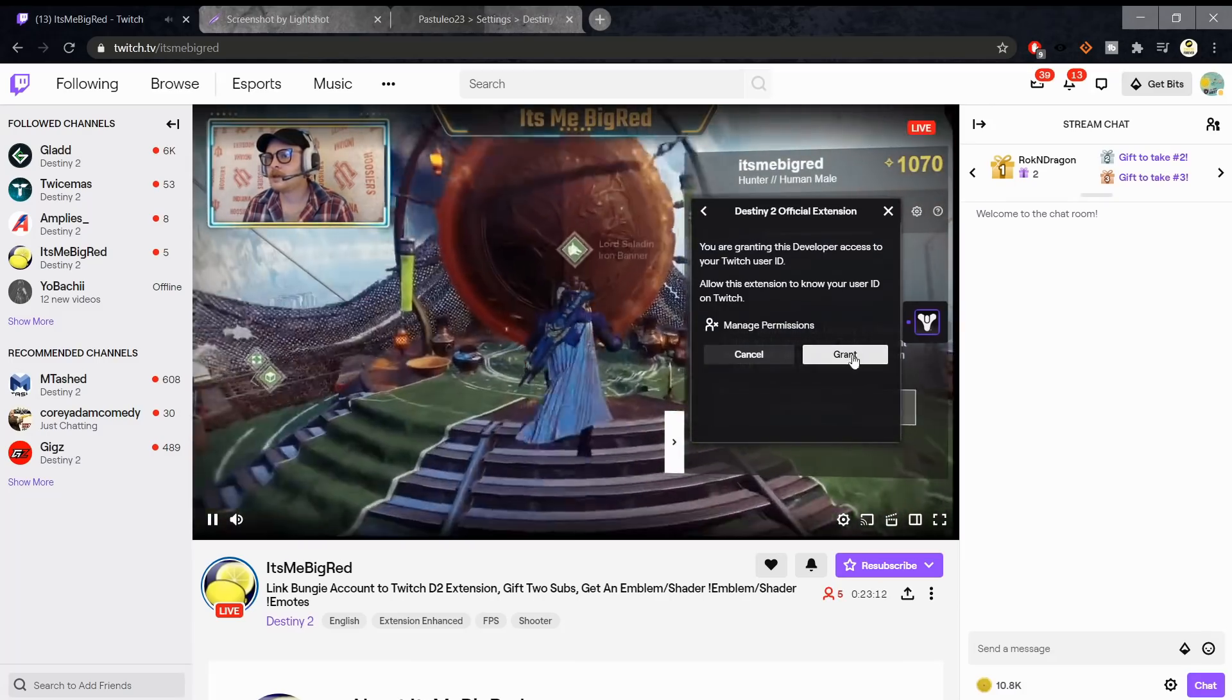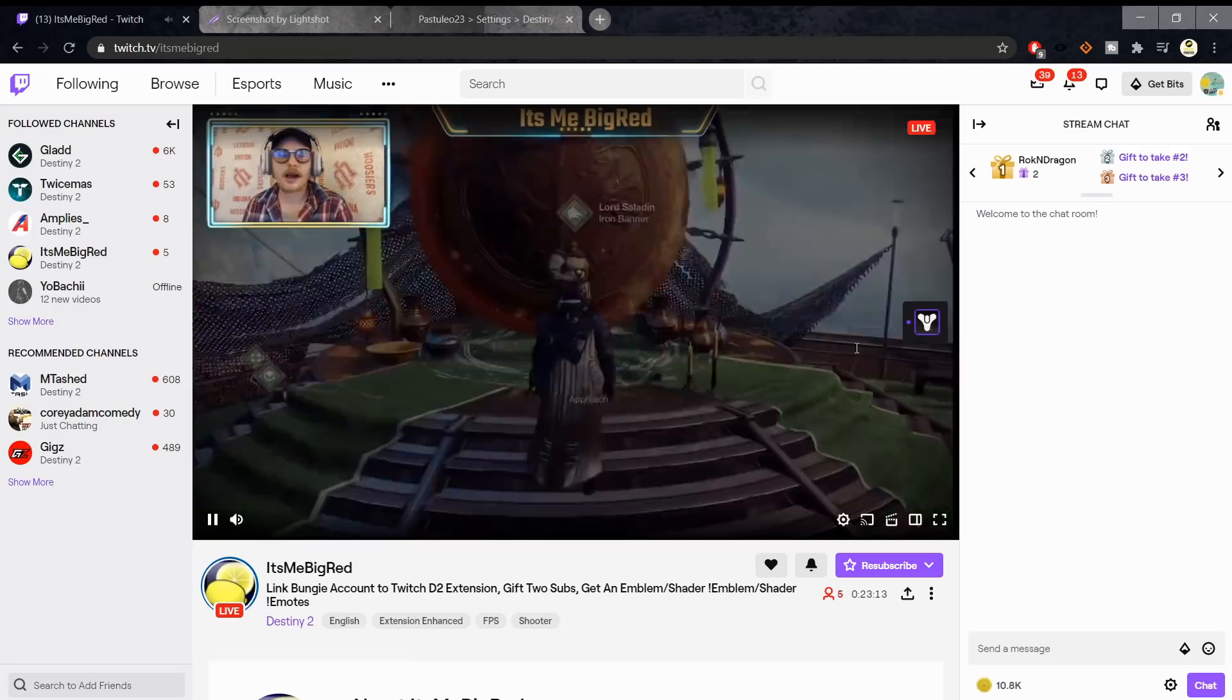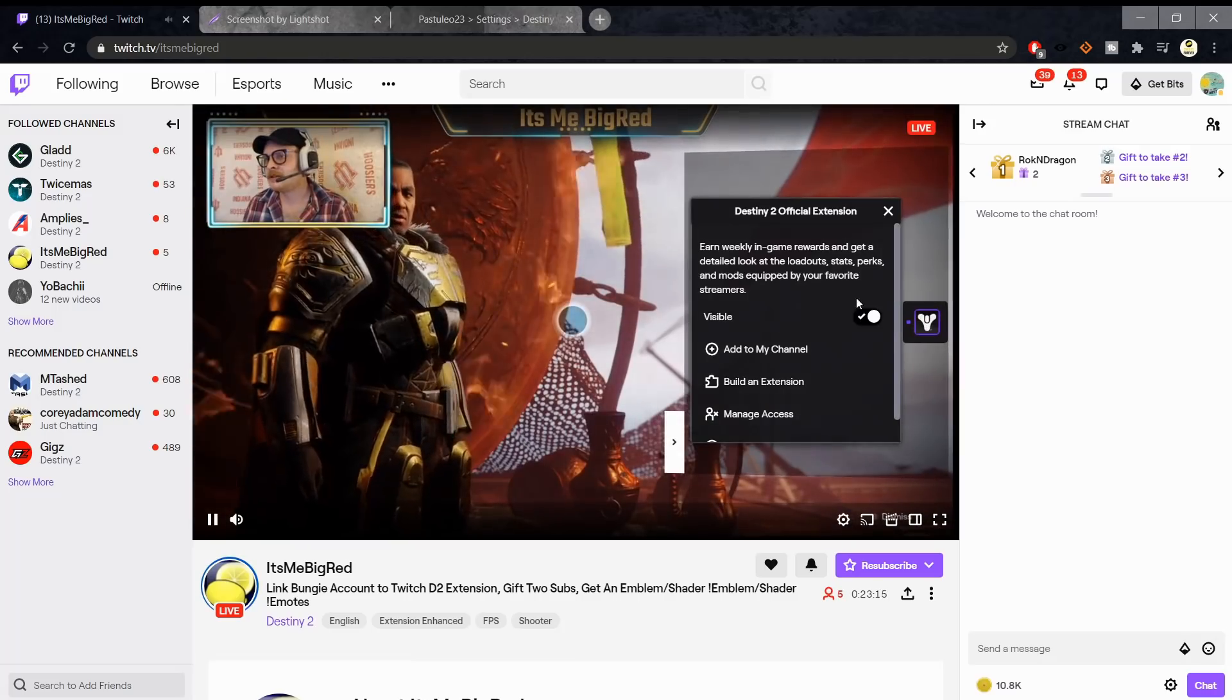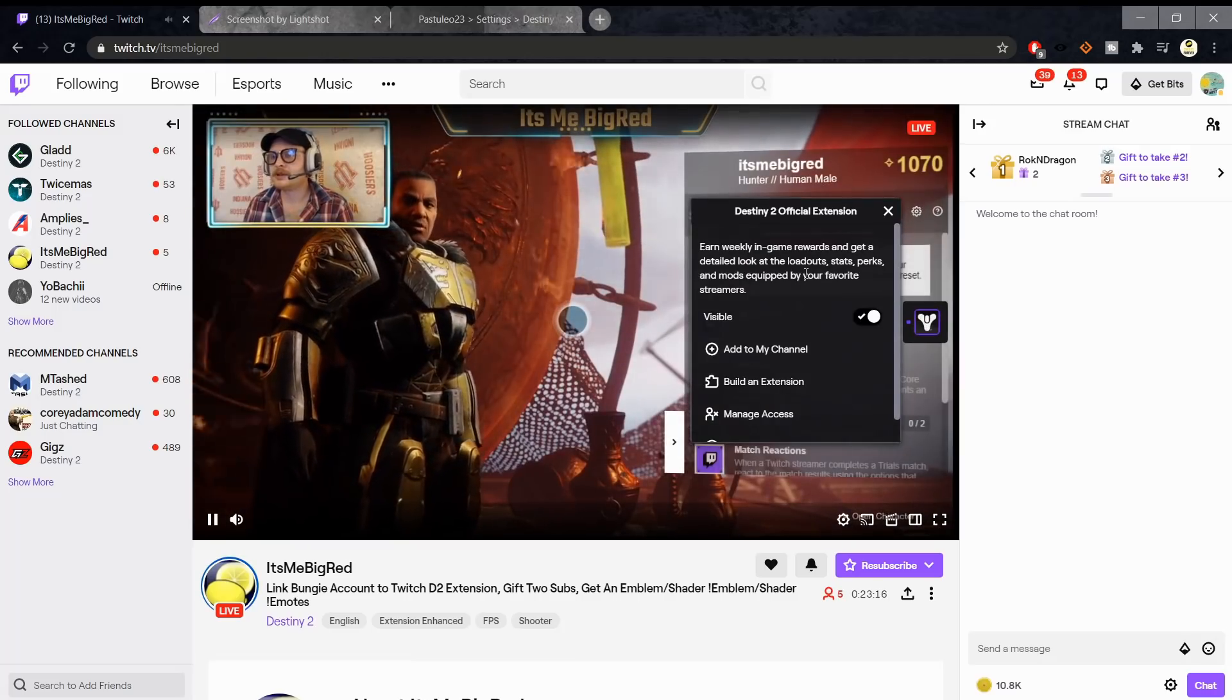Go to the Viewer Bounties tab and grant permission to that extension.